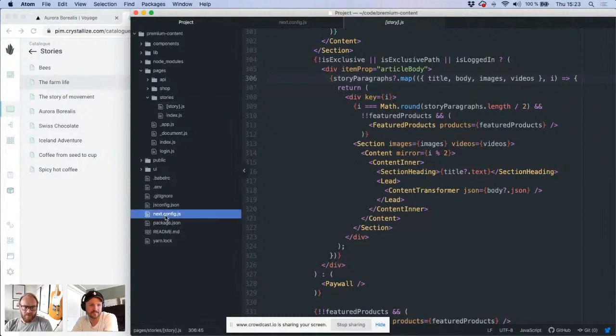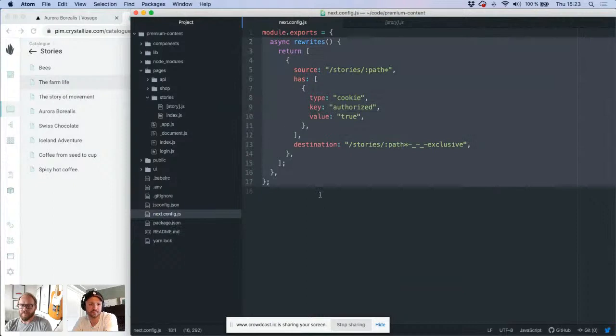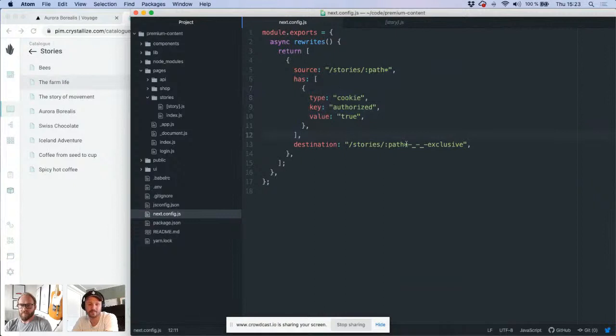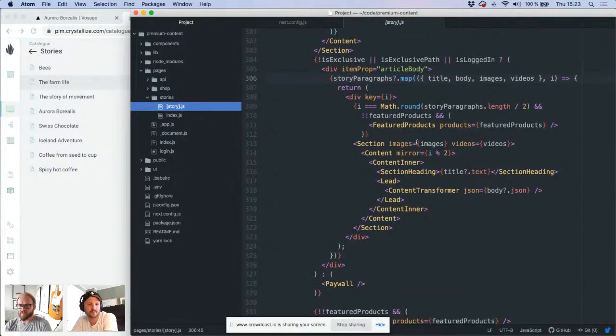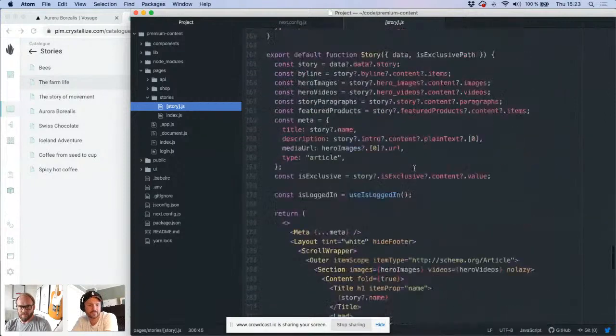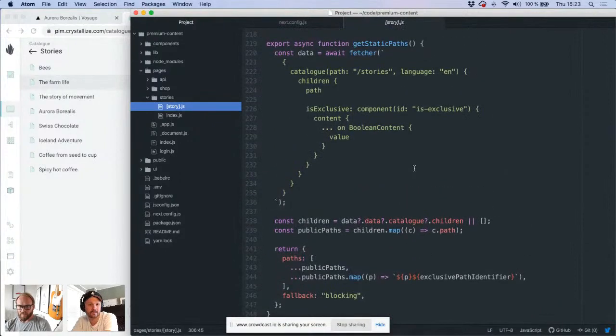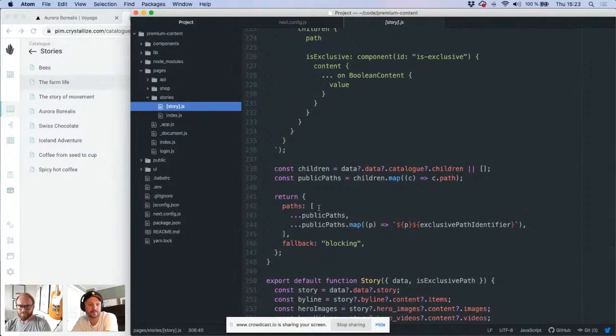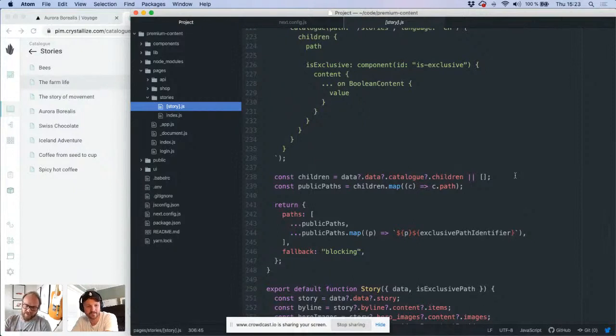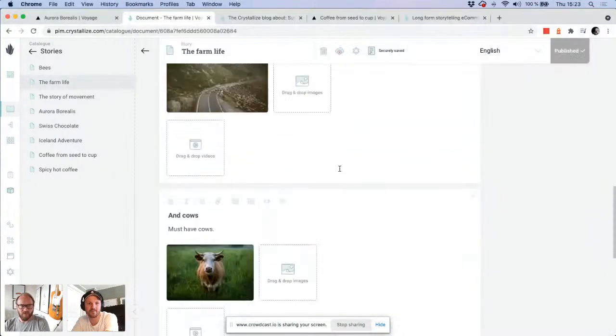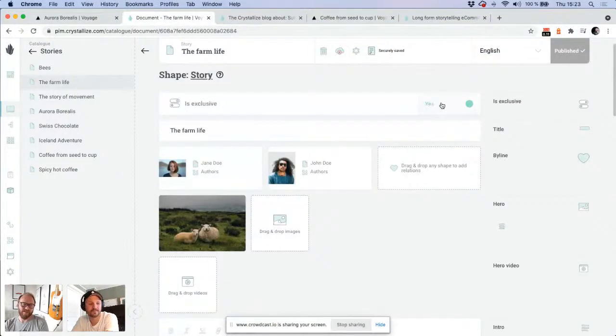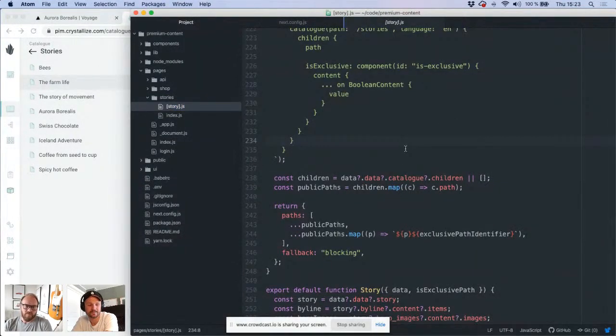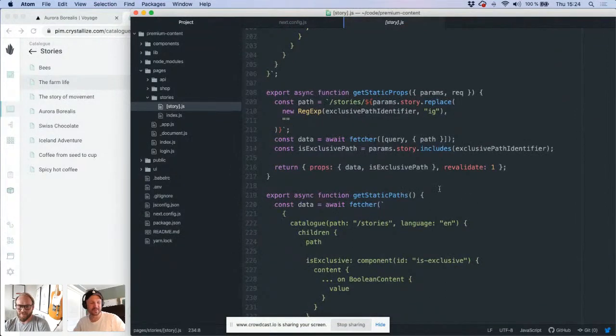Here we're actually generating two edge caches for each page, regardless if it's payable or not. So we could have probably modified it. But even if this is not an exclusive article, we actually generate both of them just because it was released yesterday, so it's a quick solution, a quick example.